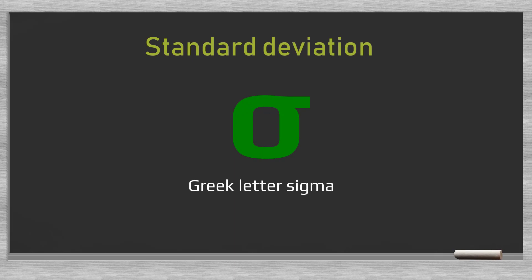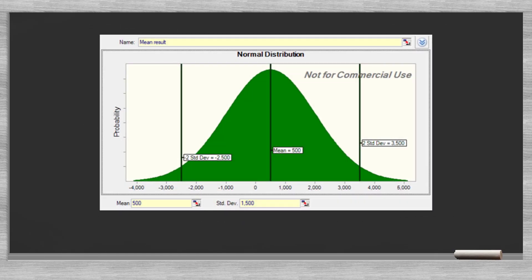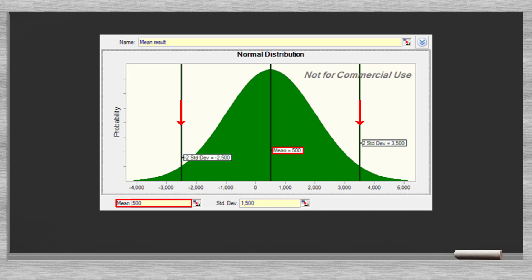Another characteristic of a normal distribution is that the range defined by two standard deviations to the left of the mean and to the right of the mean contains 95% of all the data or observations. Let's take a look. In our example, the standard deviation equals 1500. Twice the sigma gives us 3000. The mean is at 500. So two sigmas to the left and two sigmas to the right define the range between minus 2500 and positive 3500.